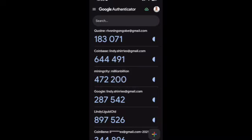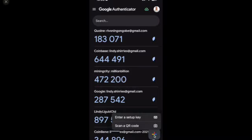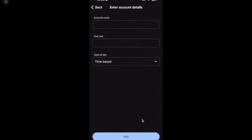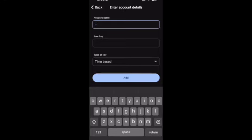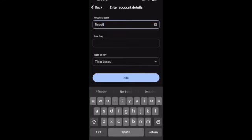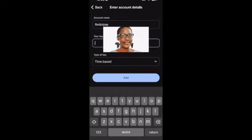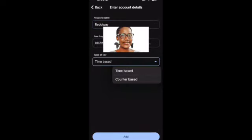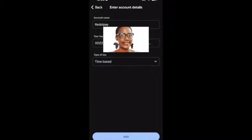You have to go back to your Google Authenticator app and then you will get a number. Let's just first add the key. Remember that key that I said you must make a backup - you click add and then you click enter setup key. You give it a name because you can have one for email, for Binance, and then now this is Red.Pay. I entered the key and then I just said time based, meaning it will give me a few seconds to generate the code.